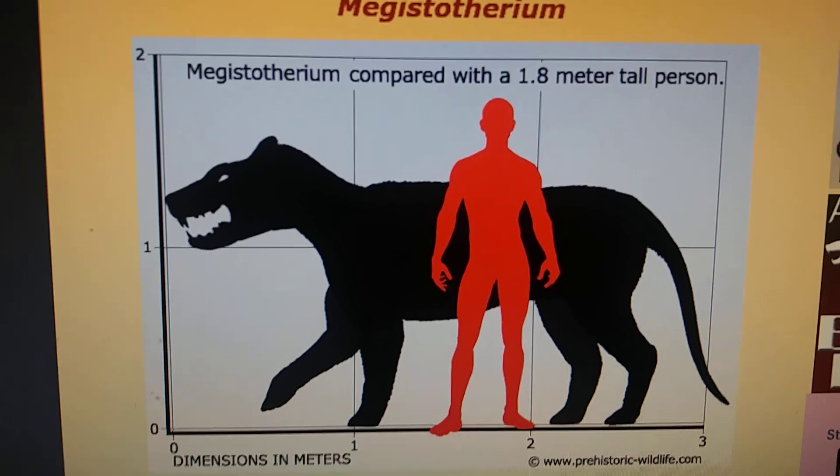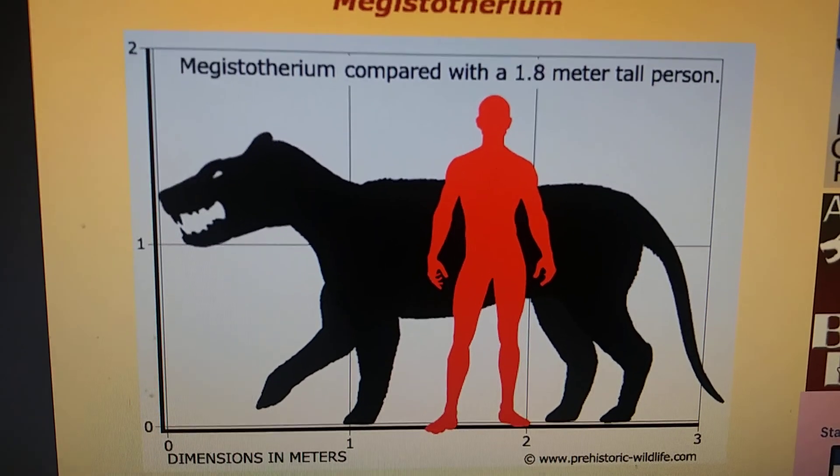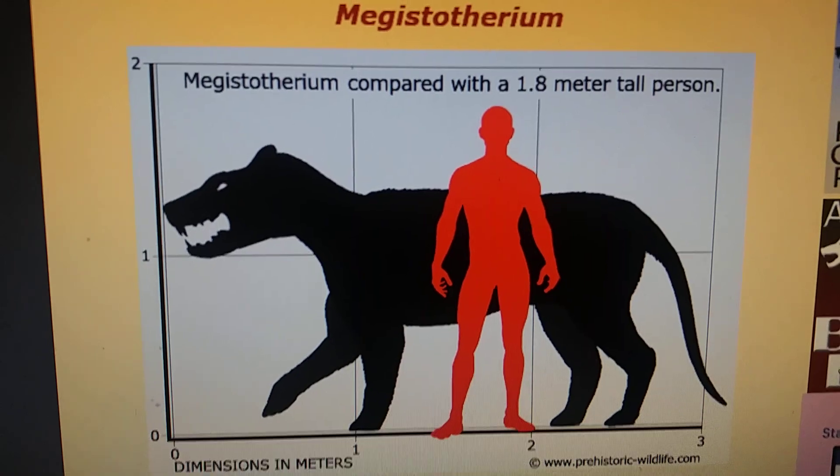Still, it may not be 100% accurate, but that's the only thing I could find. So here's the size comparison to a human.